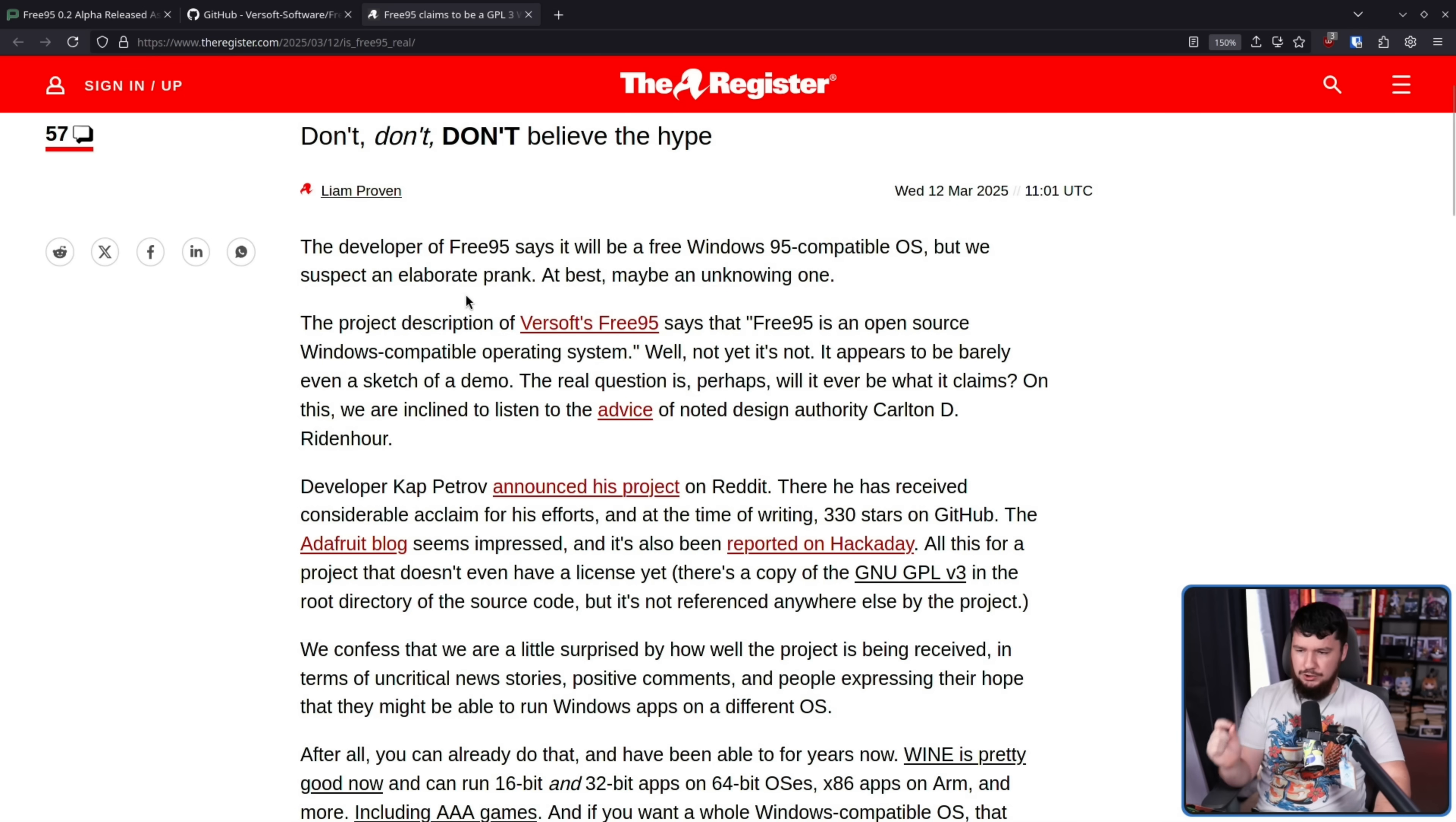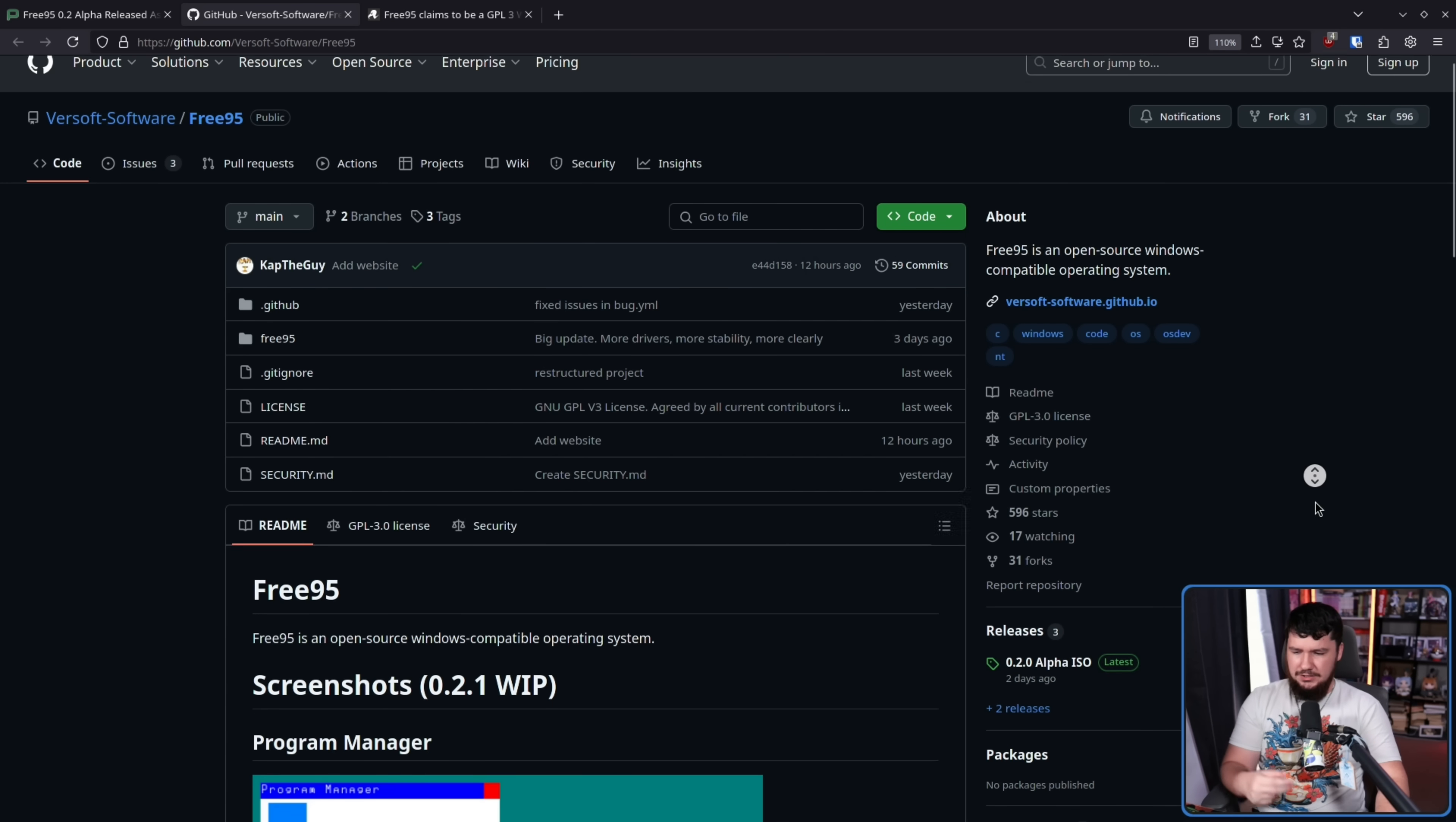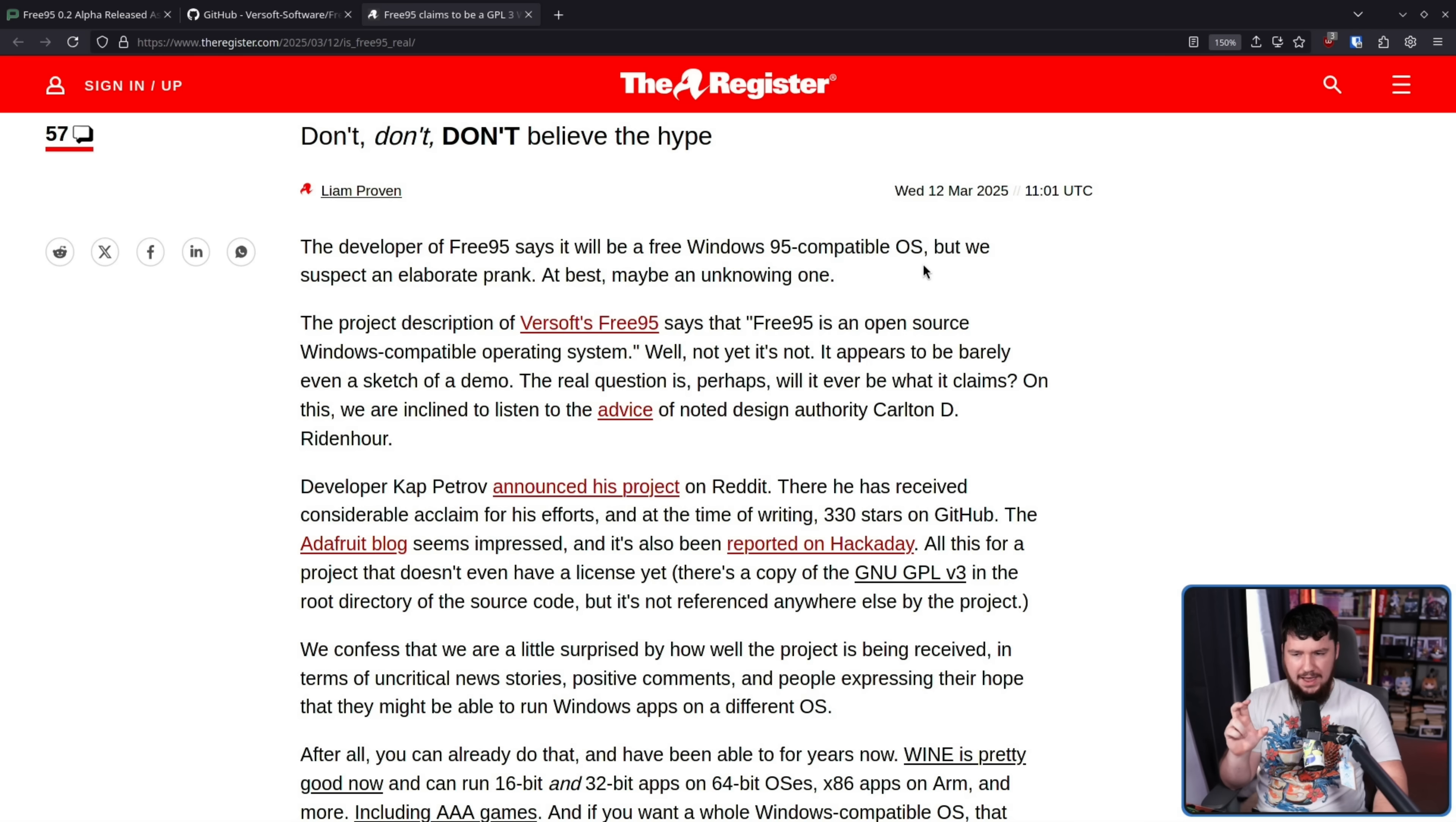The project description of Free95 says that 395 is an open source Windows compatible operating system. Well, not yet it's not. It appears to be barely even a sketch of a demo. I don't like the idea that it's claiming to already be this, when this is so very early on. It's years, decades away from actually being a Windows compatible operating system.